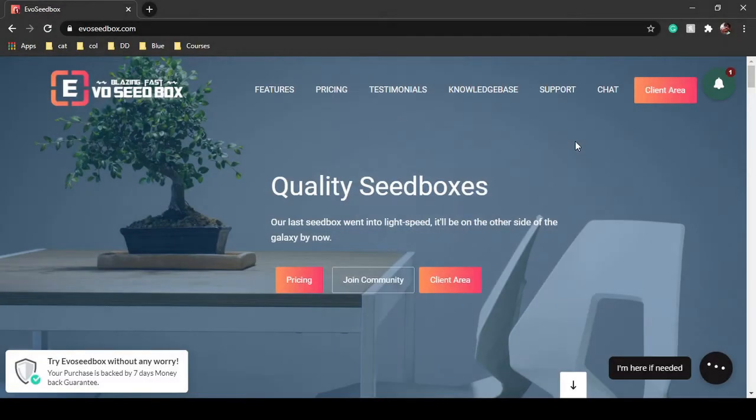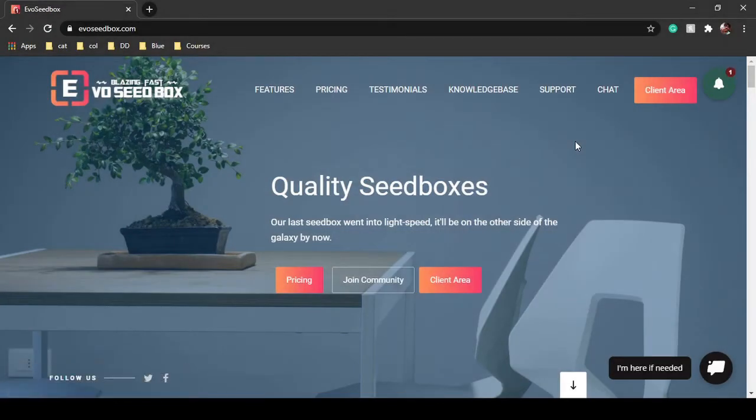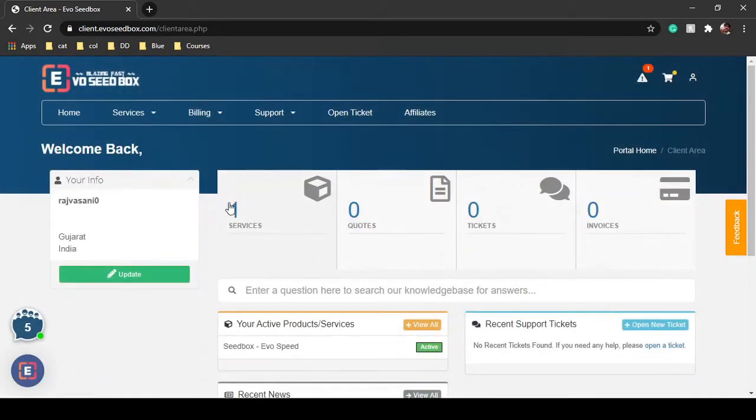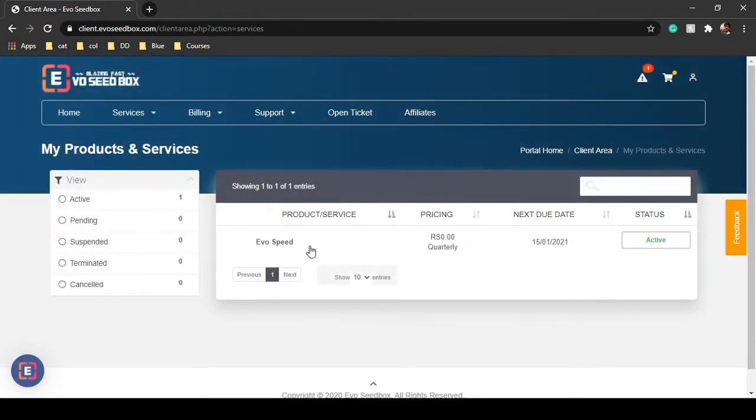Hello guys, in this tutorial I'm going to show you how you can connect your Evo seedbox with Jellyfin. Just login to your client area and when you are inside your dashboard we will see multiple apps. This tutorial is about Jellyfin, so we will install Jellyfin. With Evo seedbox, installation is as easy as just one click - you just have to click on the install button and the app will configure itself automatically.